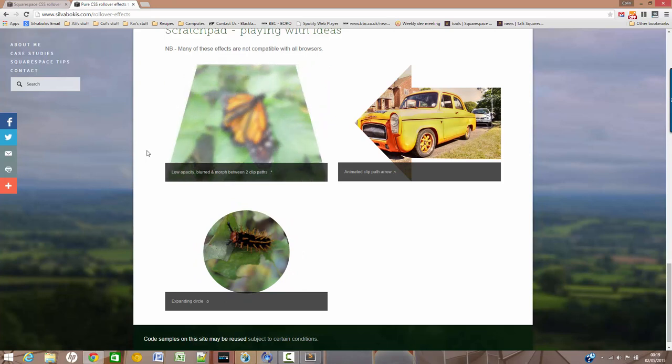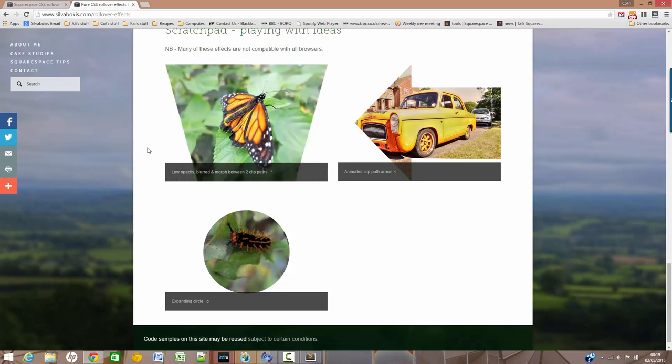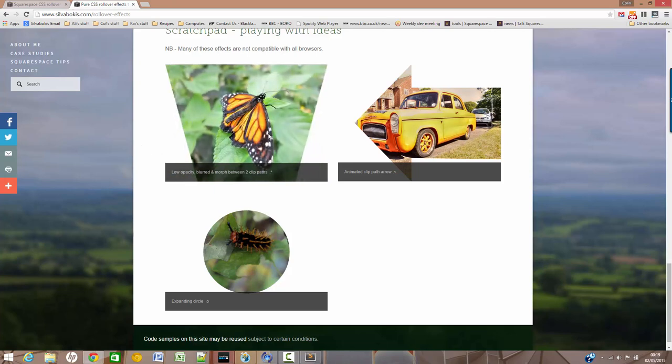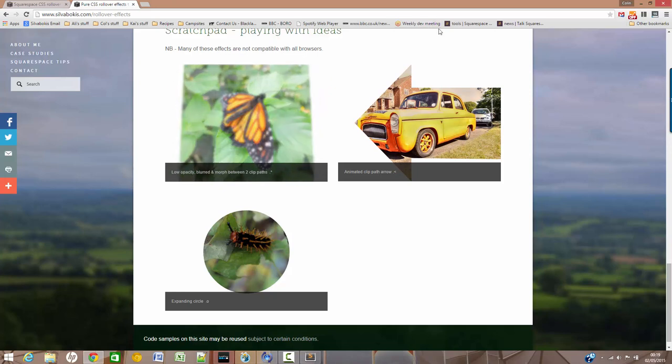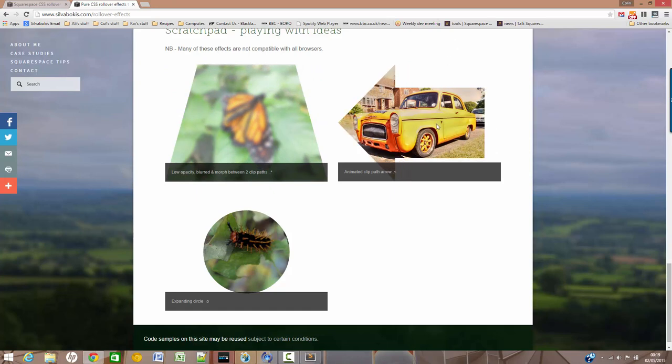whatever it is, that as you roll over changes shape. So the idea is you can actually morph, as long as there's the same amount of points in each image, you can morph from one to the other. Problem with it is, as I say, only works in Chrome.